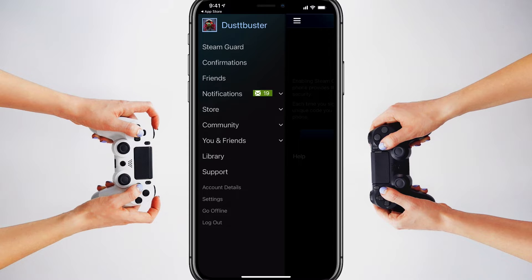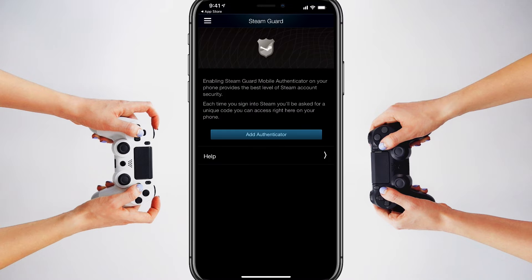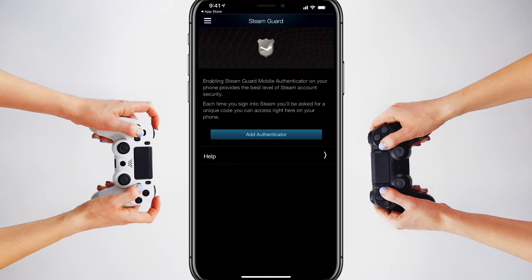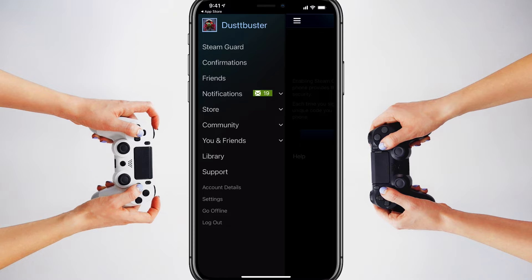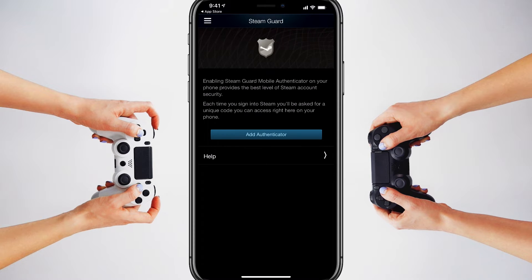Go ahead and open up the Steam app and log into the account you're trying to add the authenticator to. Once you're in, tap the three lines in the upper left-hand corner. That will swing out the menu, and you can see the top option there says Steam Guard. Go ahead and tap on Steam Guard.